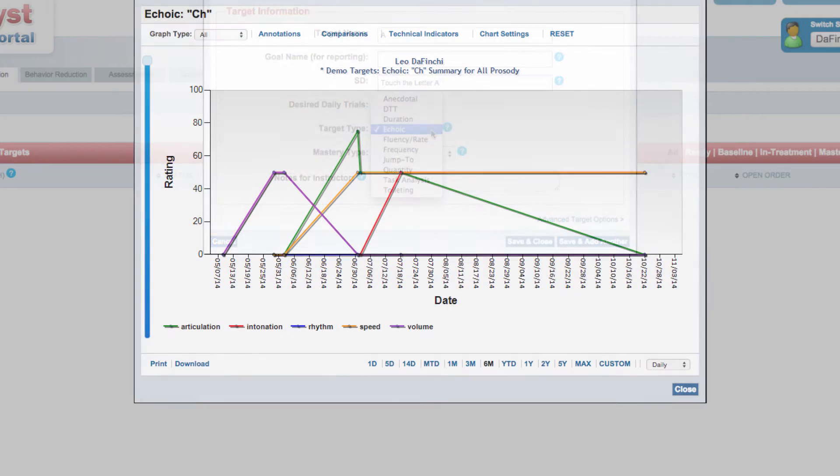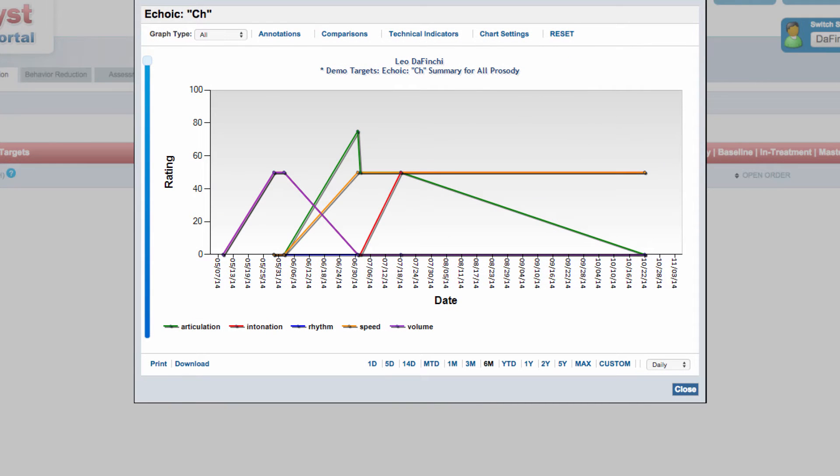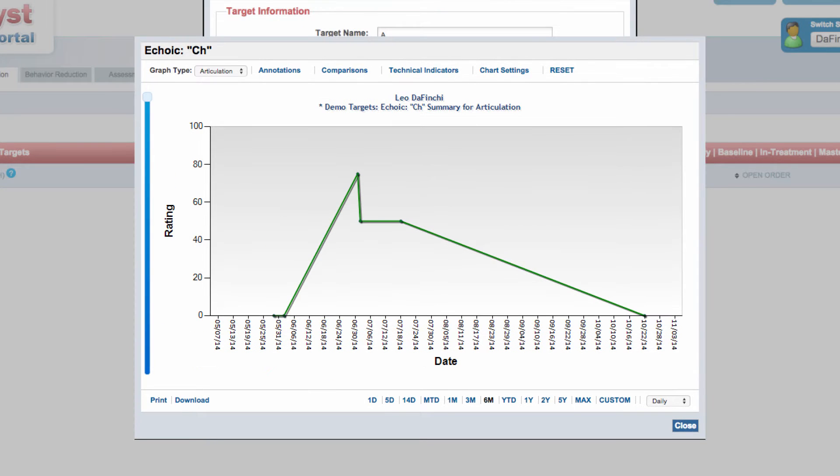Data are graphed as an average rating per day for each of the measured dimensions.